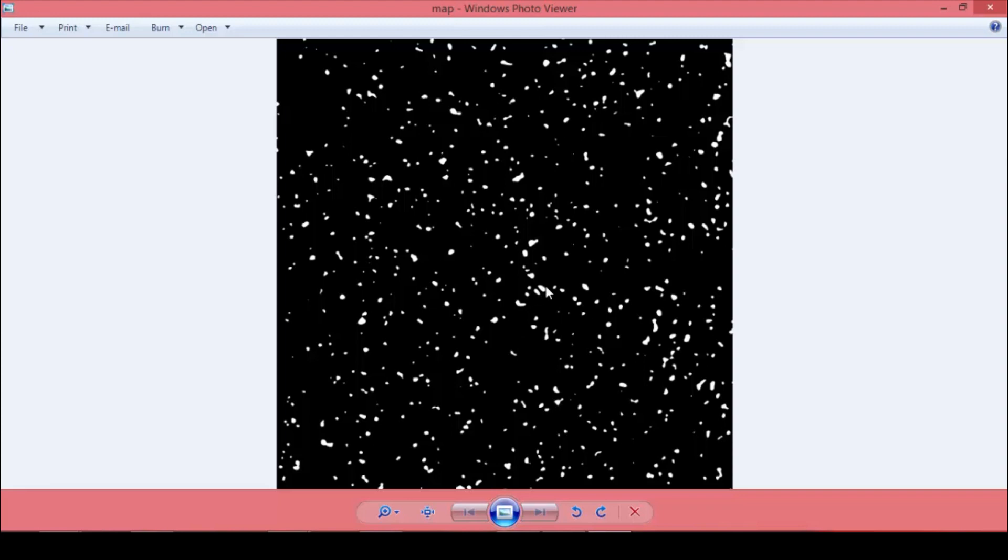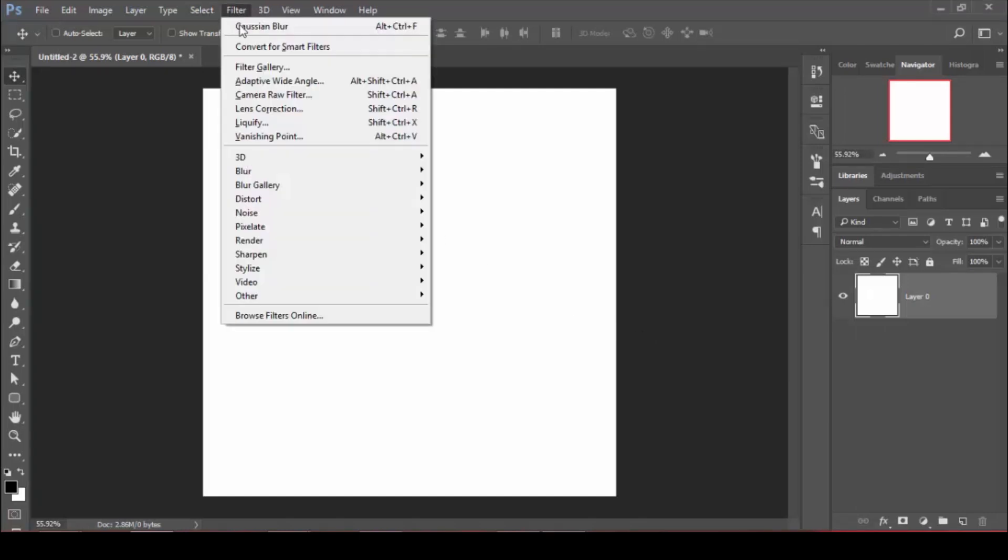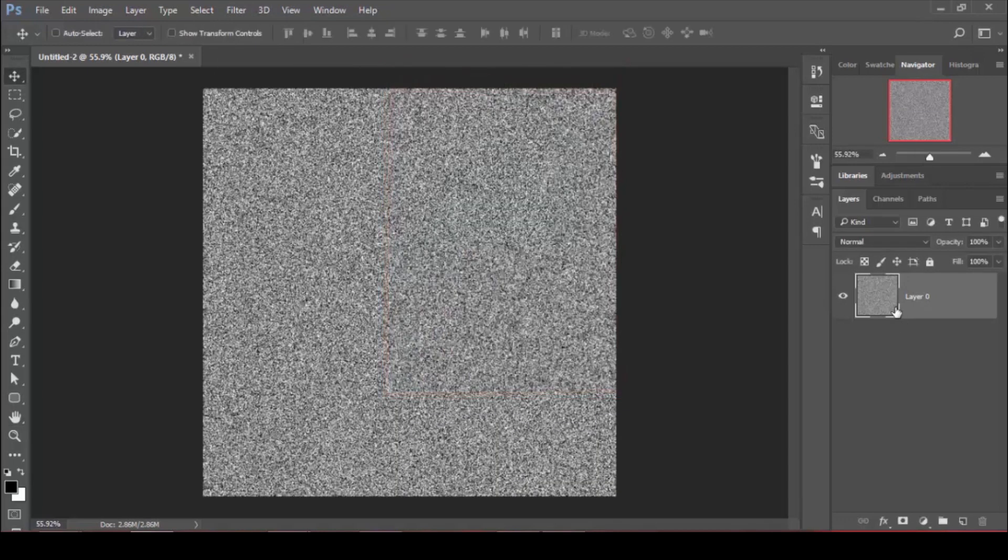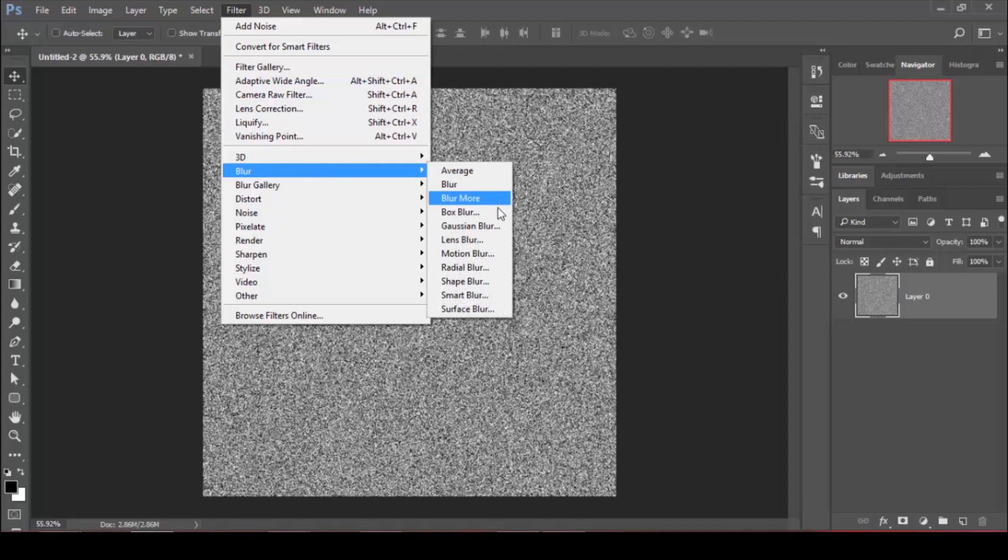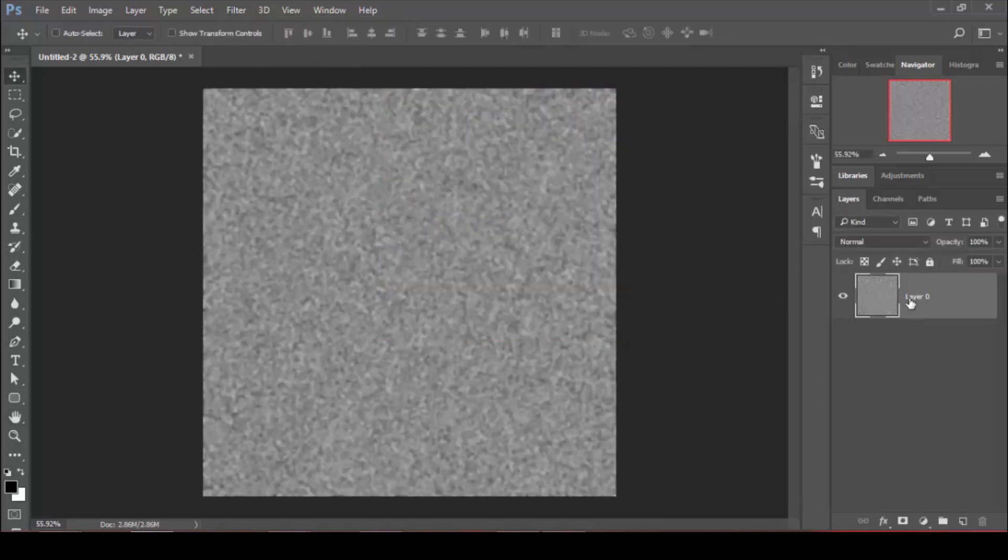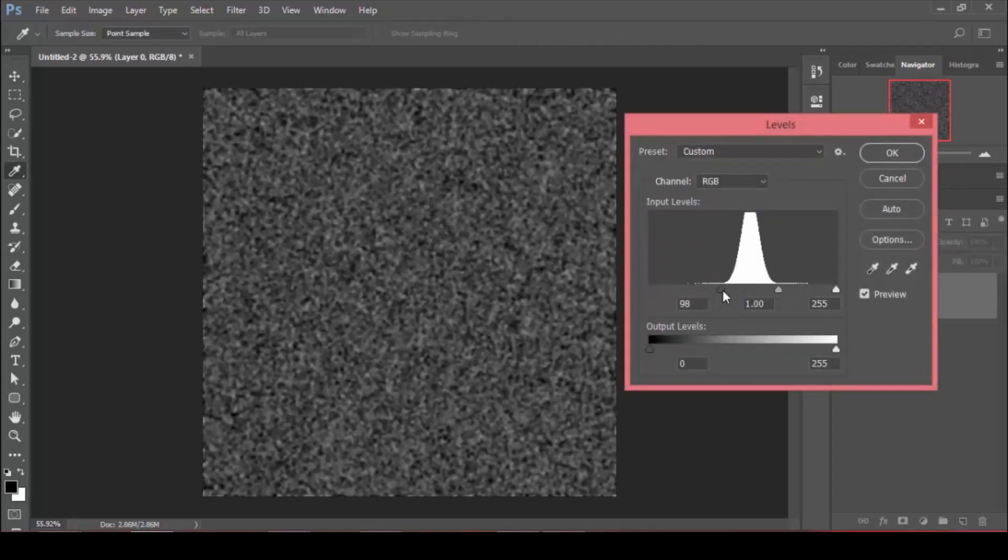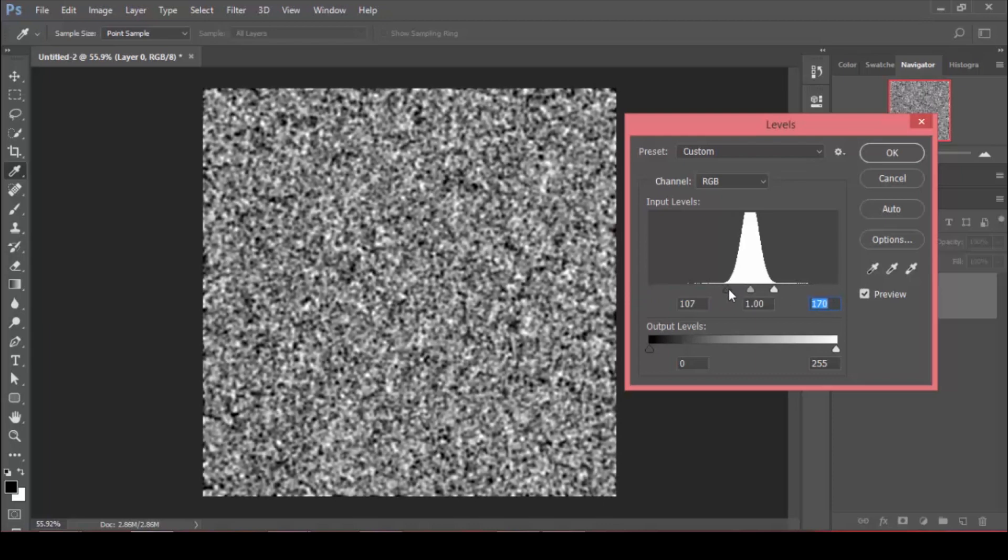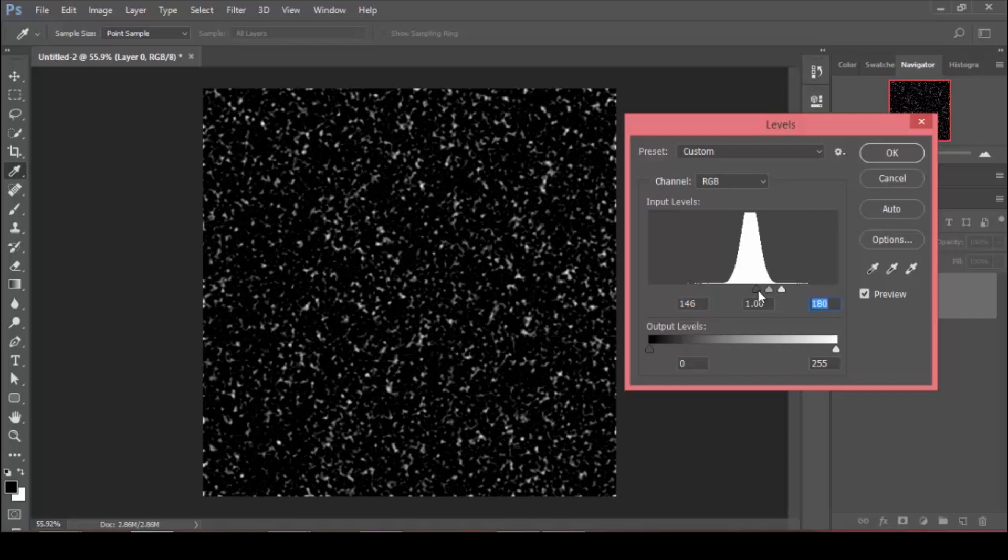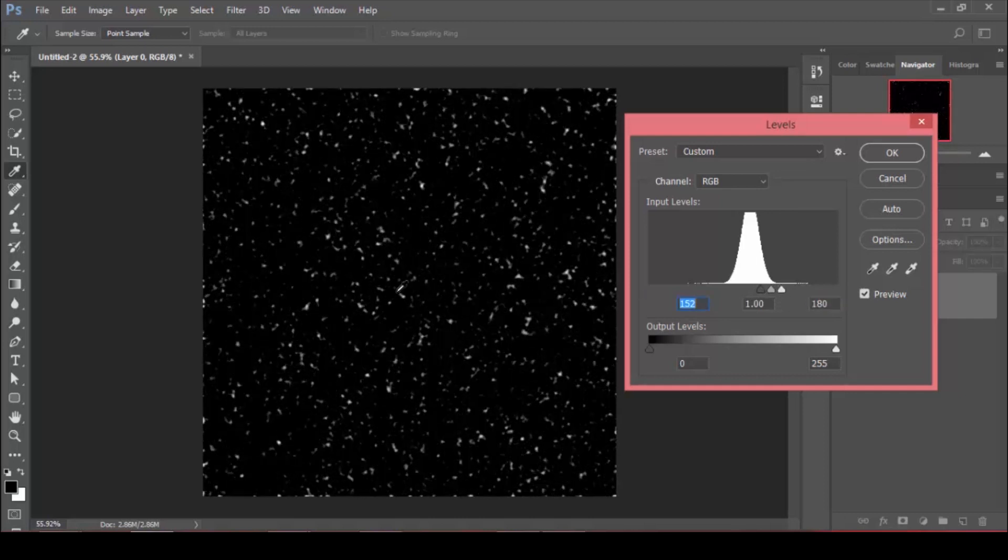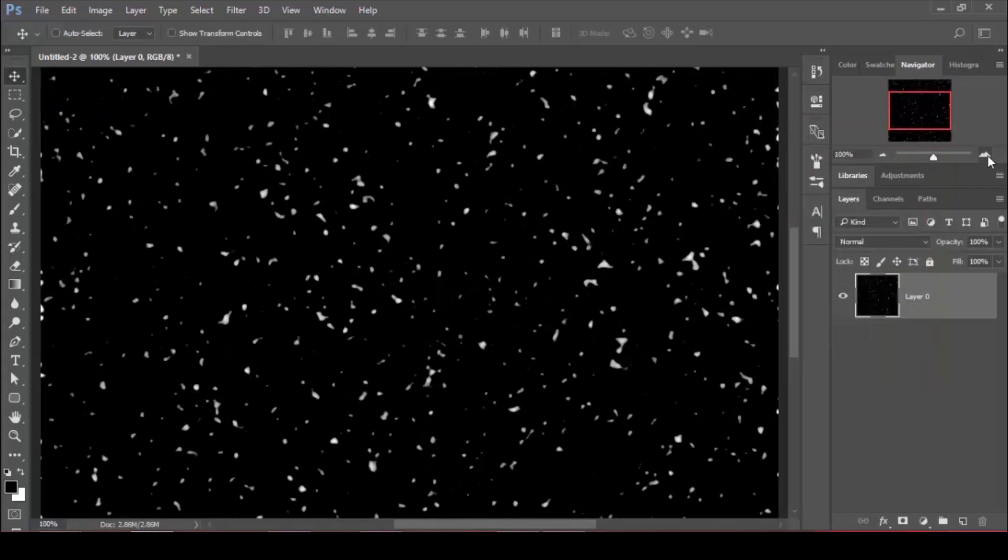In Photoshop, go to Filter menu and under Noise add noise all the way up to 400. Then add a Gaussian blur, maybe three pixels. For the levels adjustment, press Ctrl L and drag the white and black points together to give us these contrasted distorted shapes.